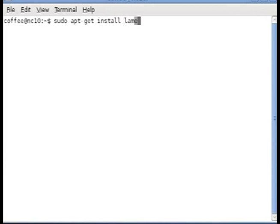The first thing you're going to need to do is install LAME and CD Paranoia. You can do that by issuing sudo apt-get install lame cdparanoia.